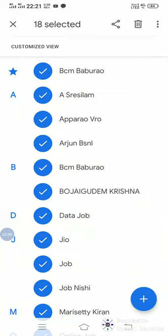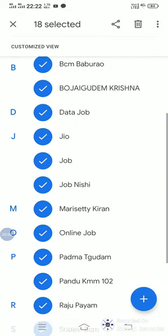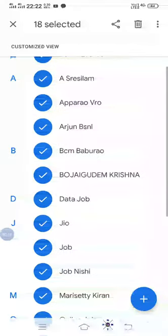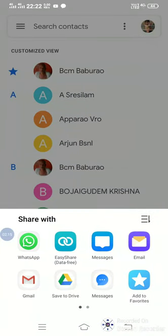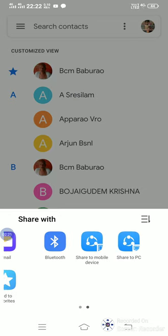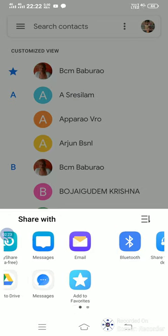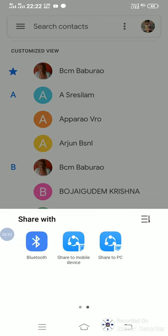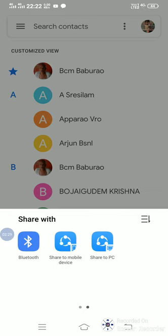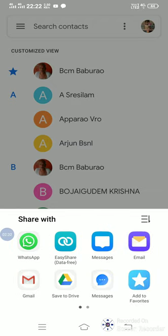Select all of your contacts and publish it. Click on the share button. You can also use WhatsApp, Mail, Message, etc. You can also use Bluetooth as well. You can also use the PC, Bluetooth, Mail, etc.